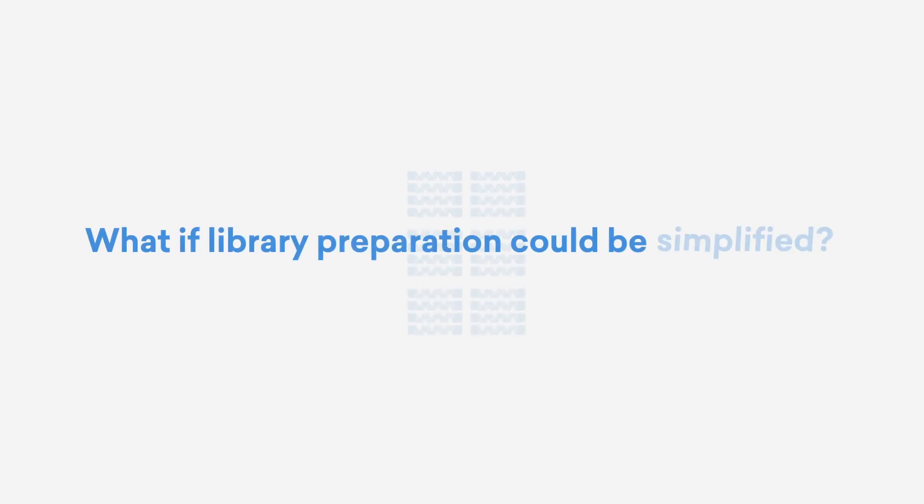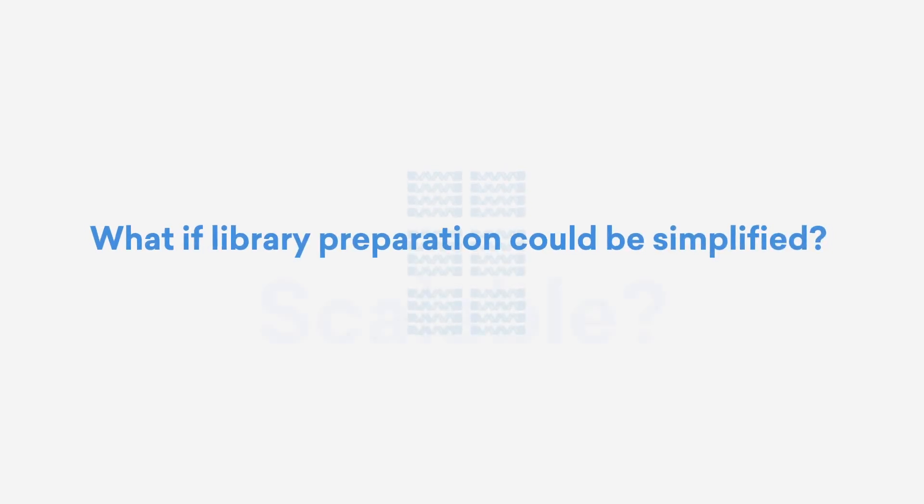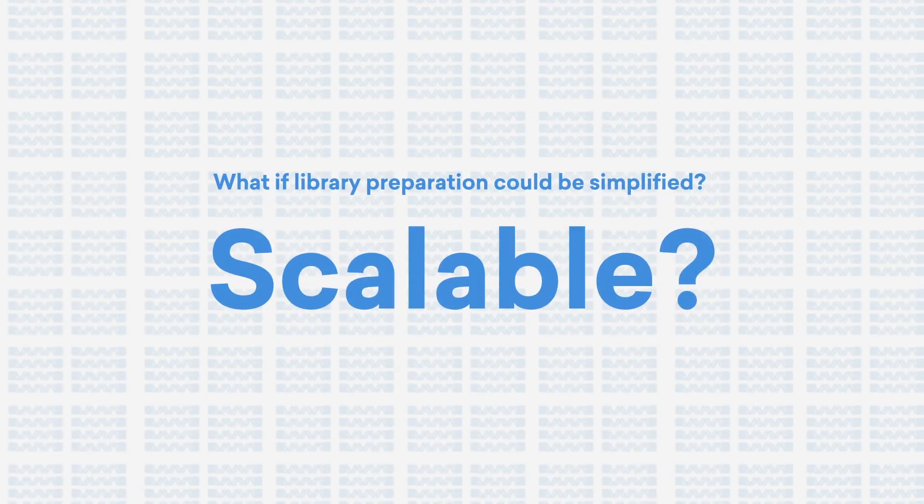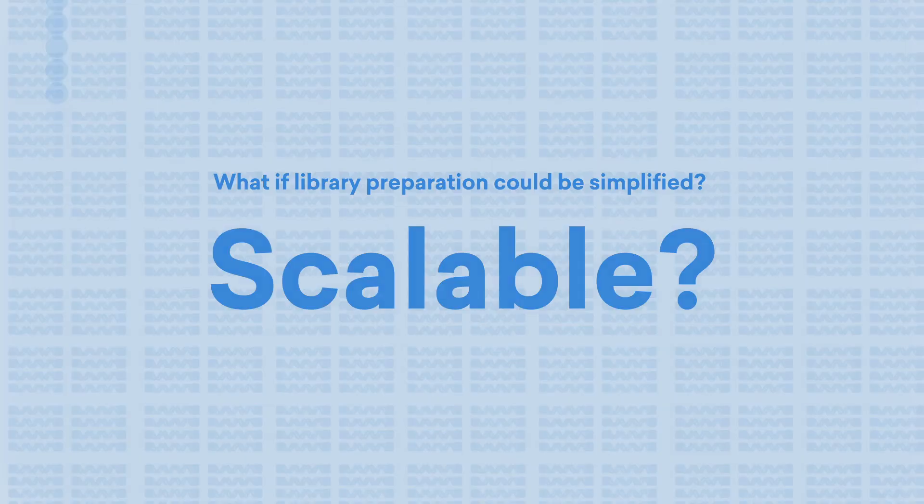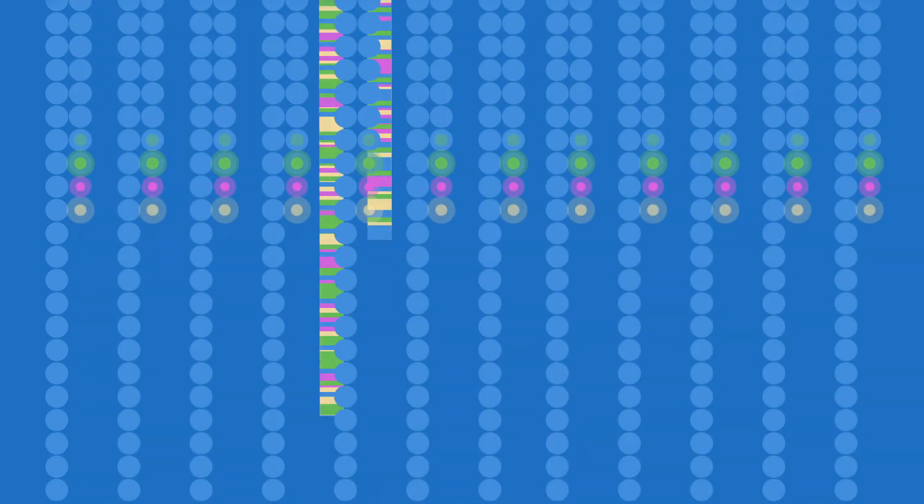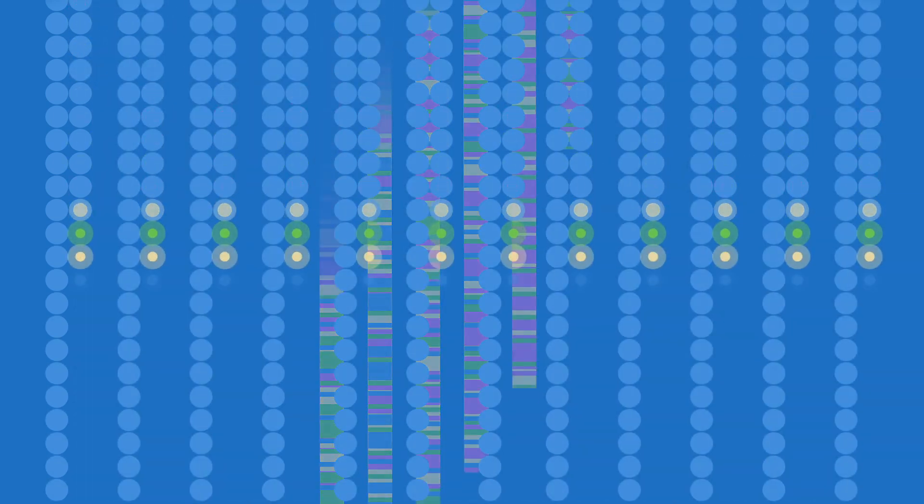What if library preparation could be simplified and scalable? Rapid advancement in NGS technology provides greater throughput and configuration options as applications evolve, while cost-effective scalability in library prep remains a challenge.